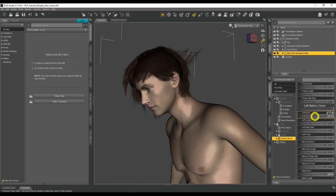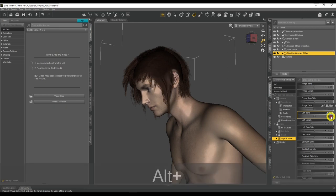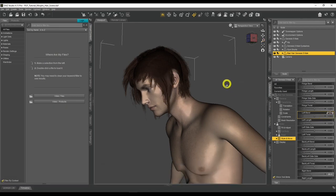Consider experimenting with removing limits on hair morph parameters whenever you see them. You might find you can fix clipping issues or create unique effects that weren't otherwise possible. Push past those perceived limits — sometimes turning off a limit and adjusting the parameter can solve hair or clothing poking problems entirely within DAZ Studio, without needing postwork fixes.